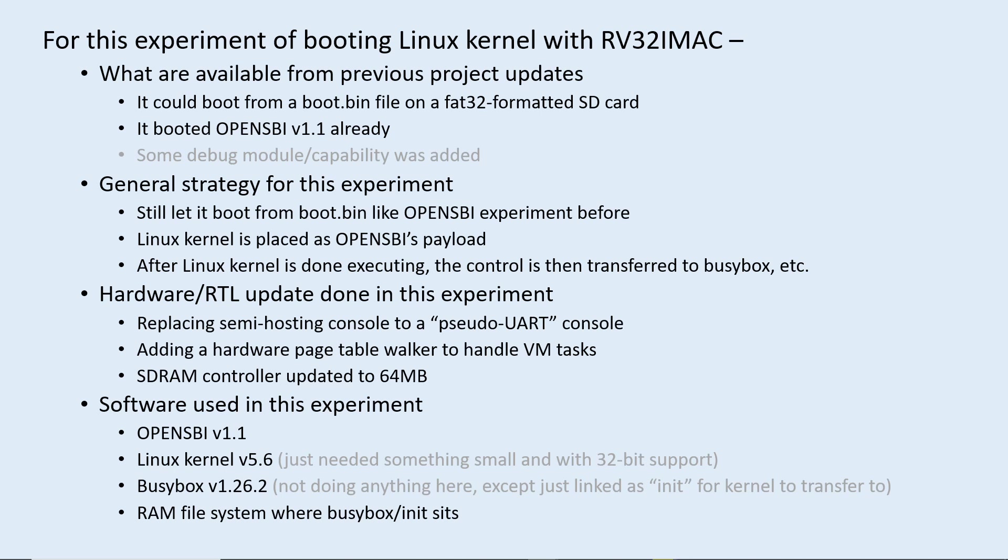The general strategy I have for this experiment is to still have it boot to OpenSBI as in the previous update, but I will have a Linux kernel as the payload of OpenSBI.